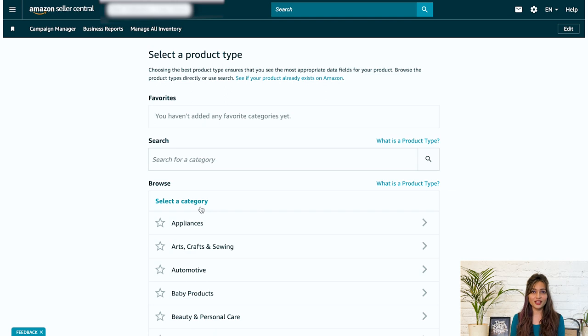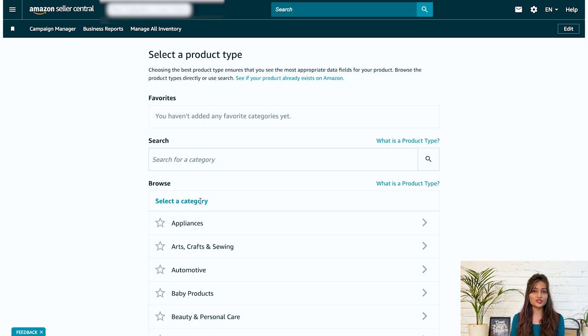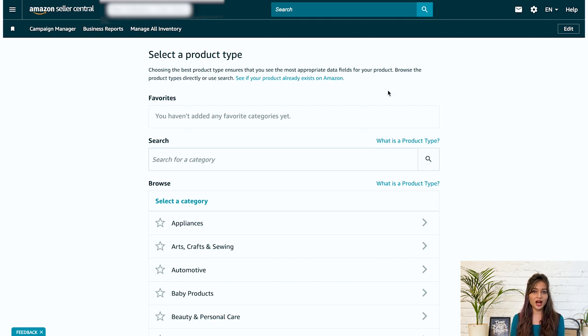Select the product category and subcategories. So next, choose the appropriate category and subcategory for your product. There are two ways to do that.